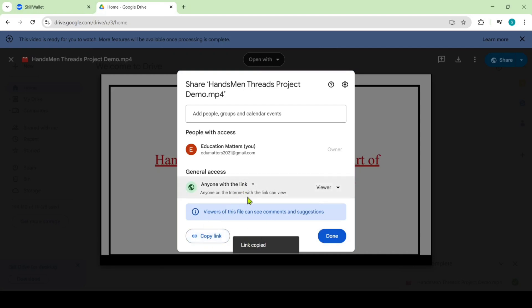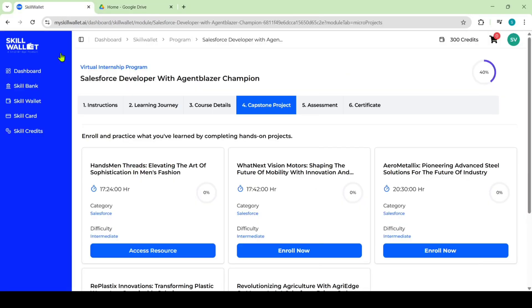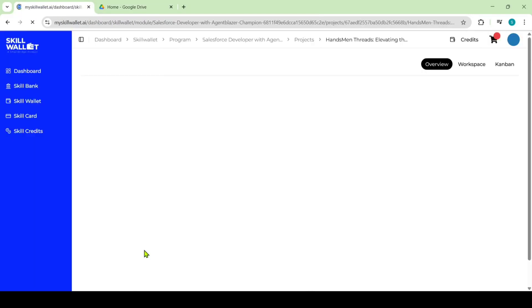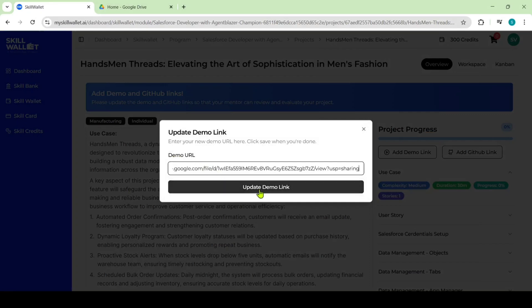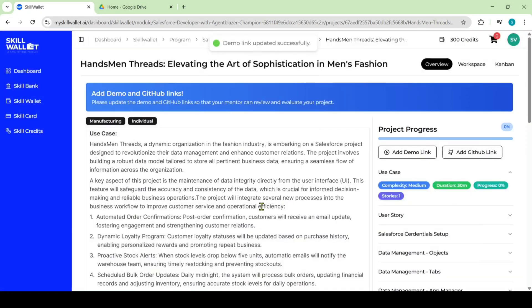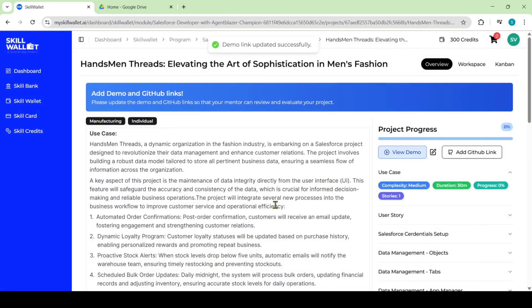After copying this link move to the skill wallet. Here access your project and then click on this add demo link. Then add the demo URL. After that click on the update demo link.